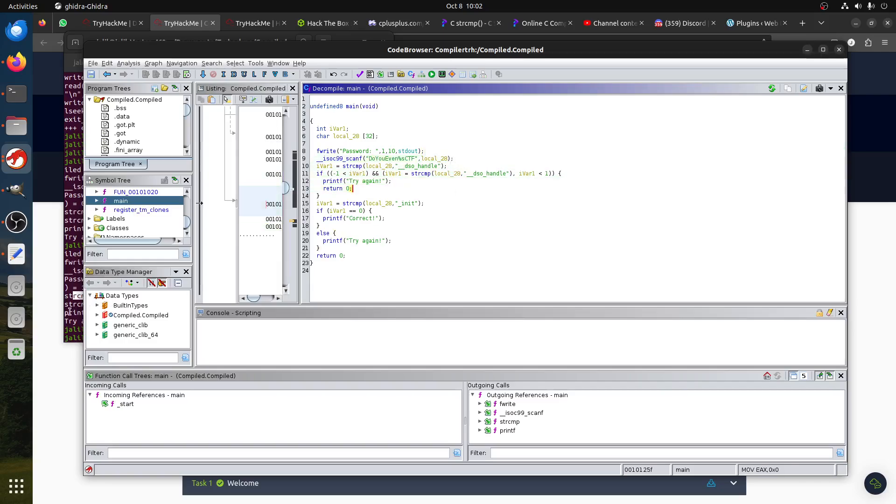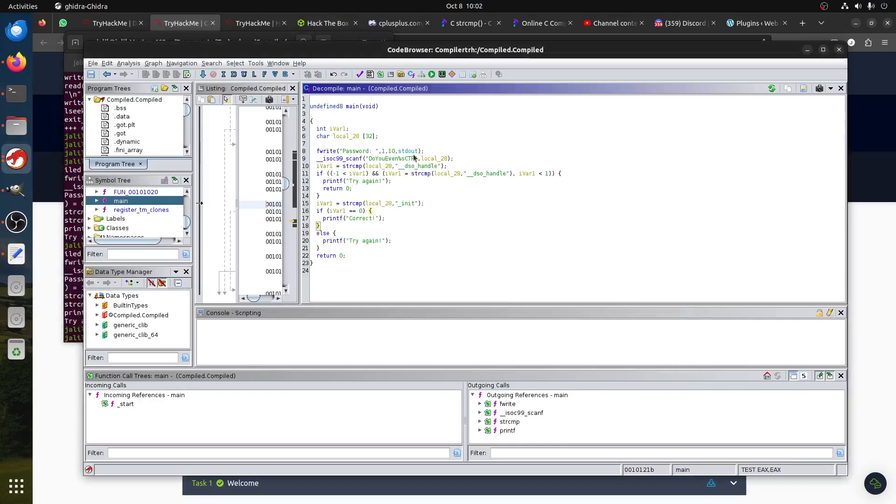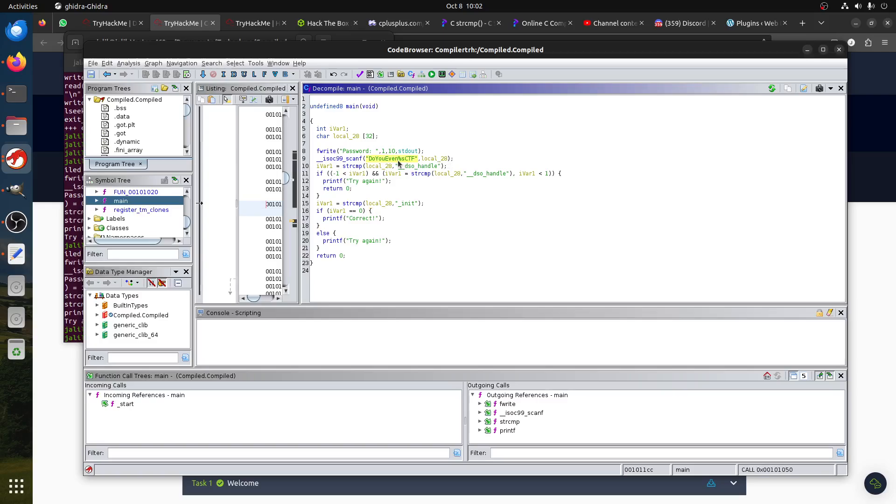What exactly does this do? From the ltrace, we can see it takes the last character. So basically this input, this variable local_28, is in fact this one, whatever we type after the scanf.